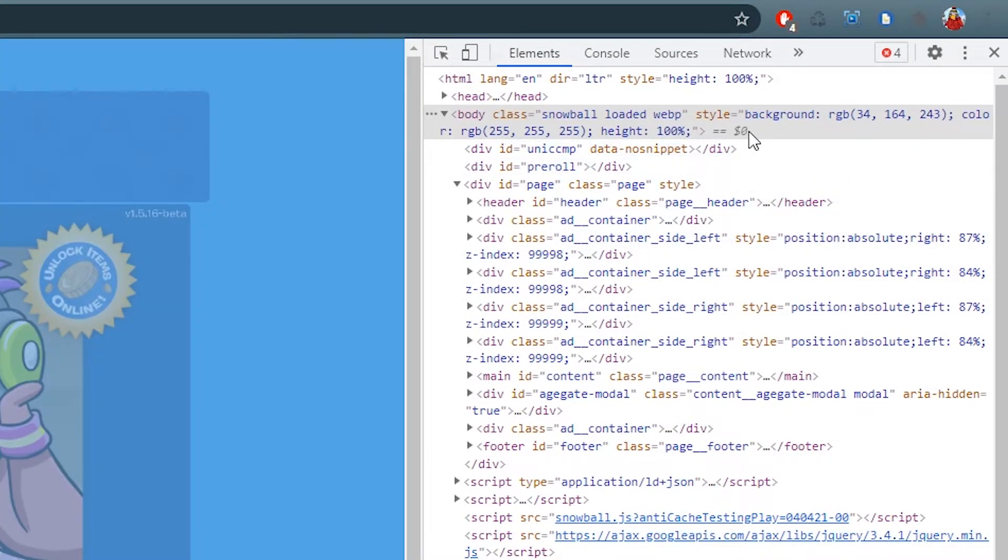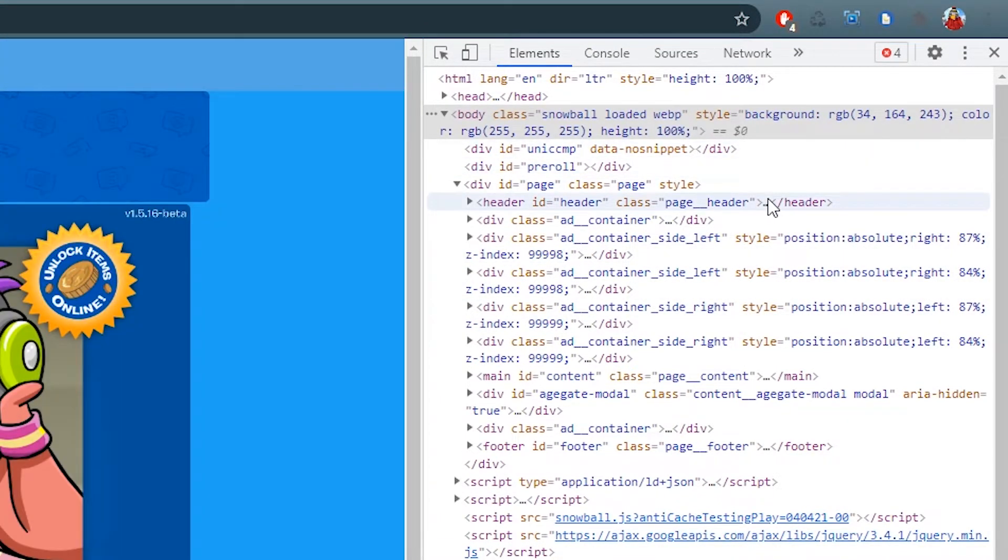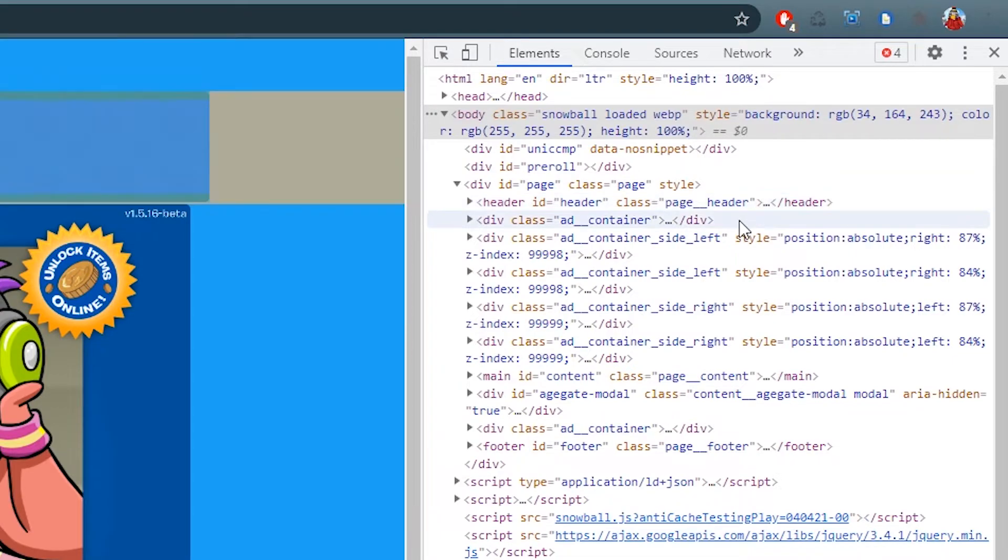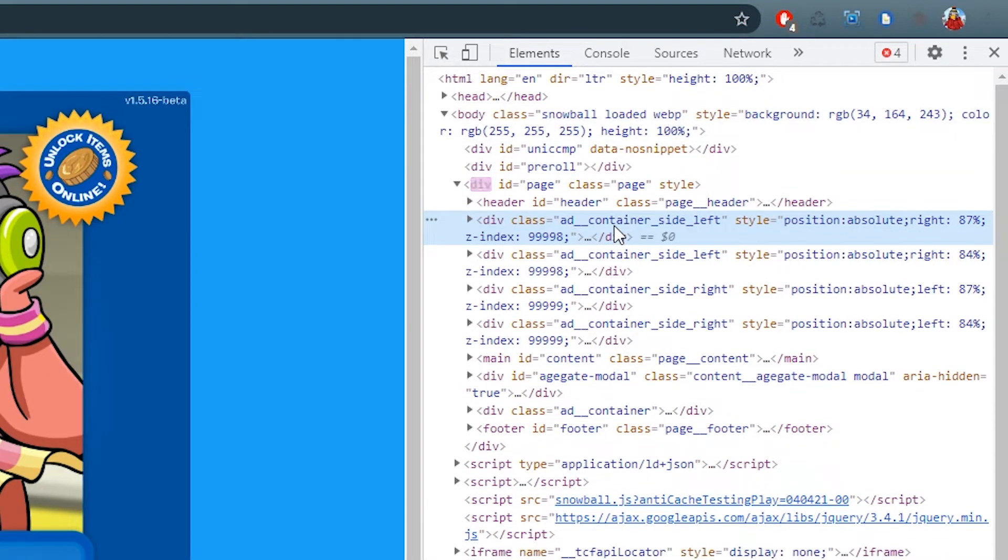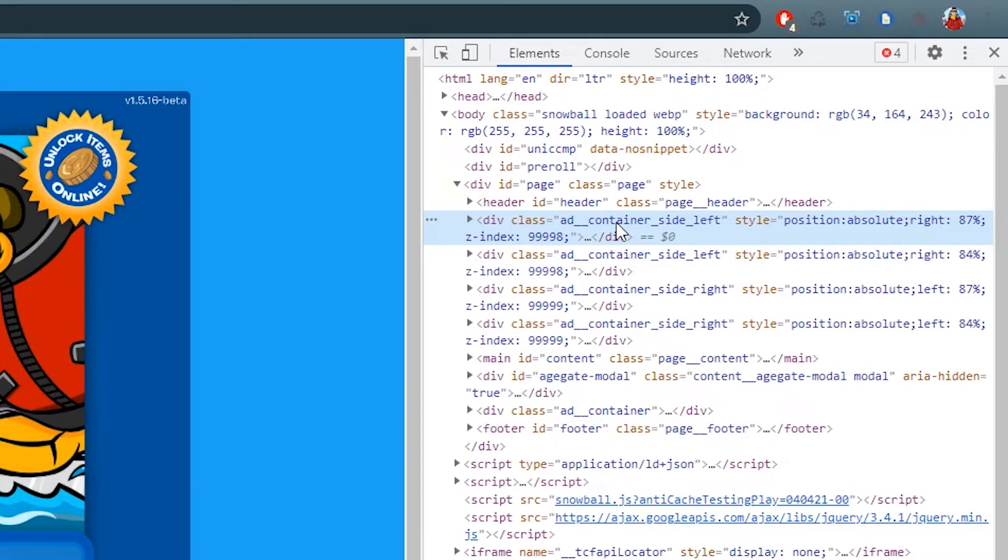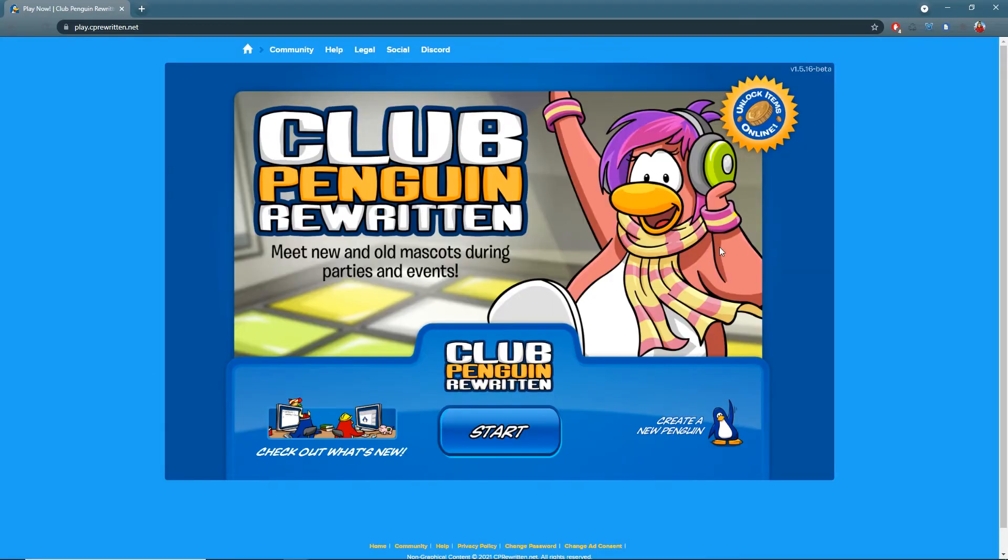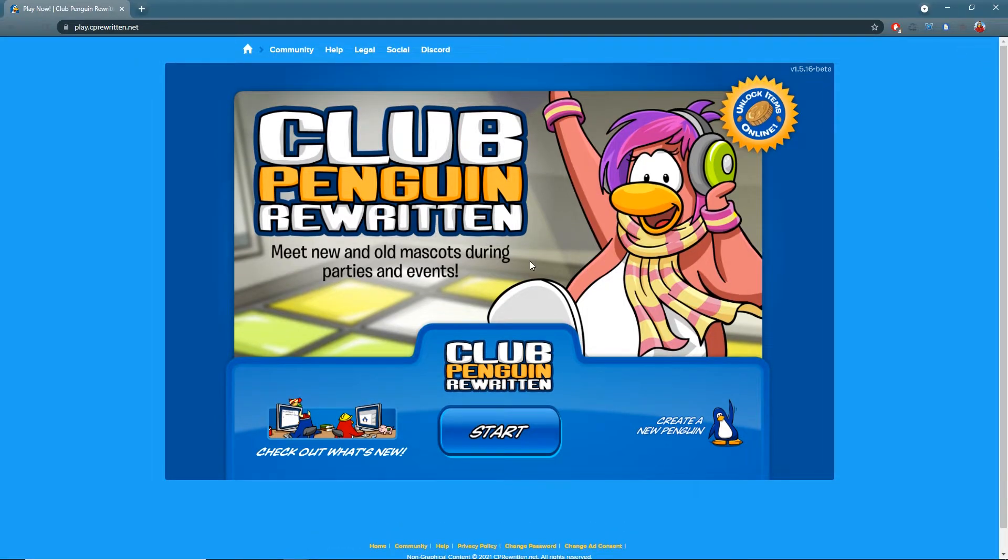So everything that says add container, you're going to want to left-click on and then press delete. And you're going to do that for every single one of them. So now I don't see any more ads on the page. They'll never update.